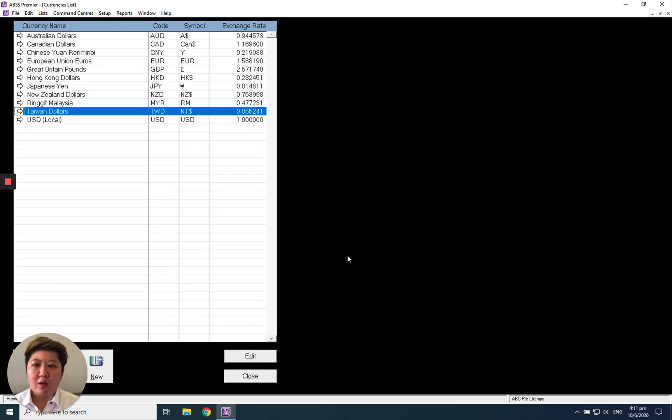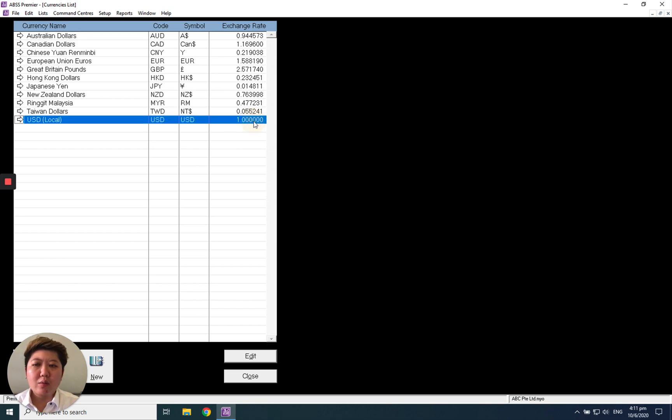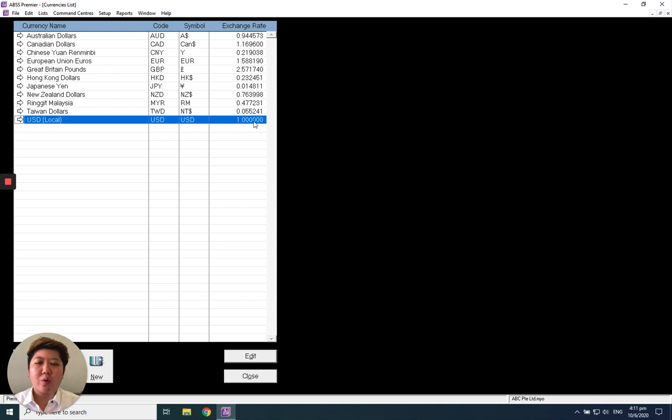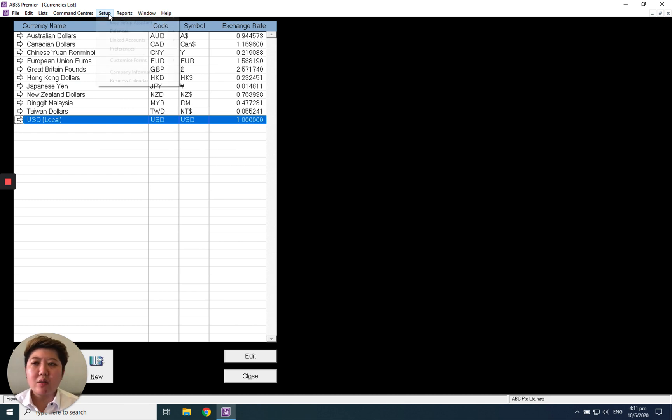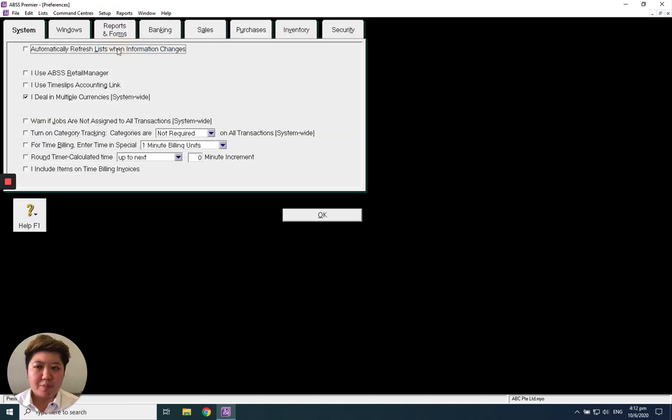Now your default currency, which means your base currency, is changed to USD. But before that, please take note: you have to activate your multi-currency first. How to activate it? Go to Setup, Preferences, under System.